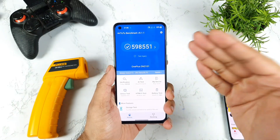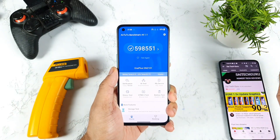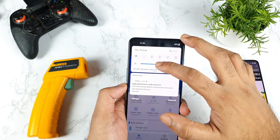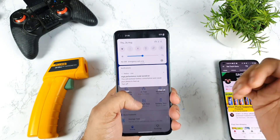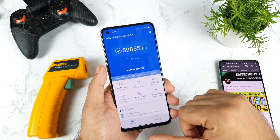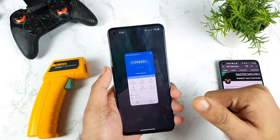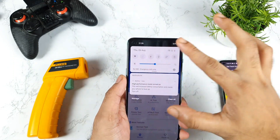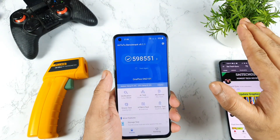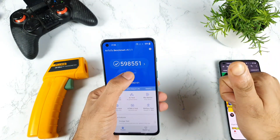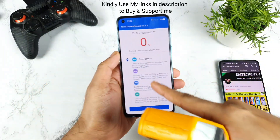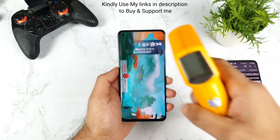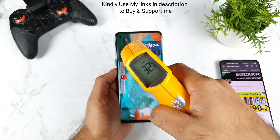I'll compare the current scores with previous scores so we can figure out what is happening. Let me slightly decrease the brightness to 50%. All background applications are completely closed, as you can see, and there is no Wi-Fi, no mobile data, and nothing running at this moment. Let's start the test without wasting any time — and there's a new type of interface in the latest AnTuTu version 9.1.1.